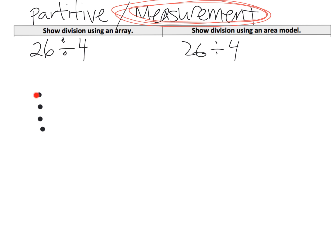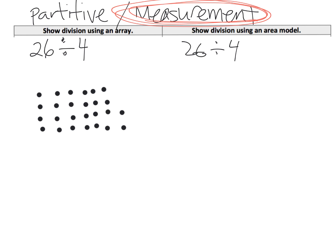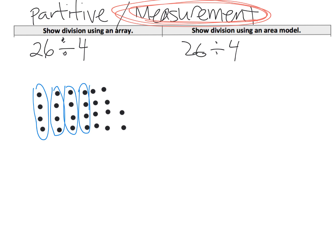So we've got 4 right here and we're going to keep going, counting up to 26. That gives us 6 columns with a remainder of 2.